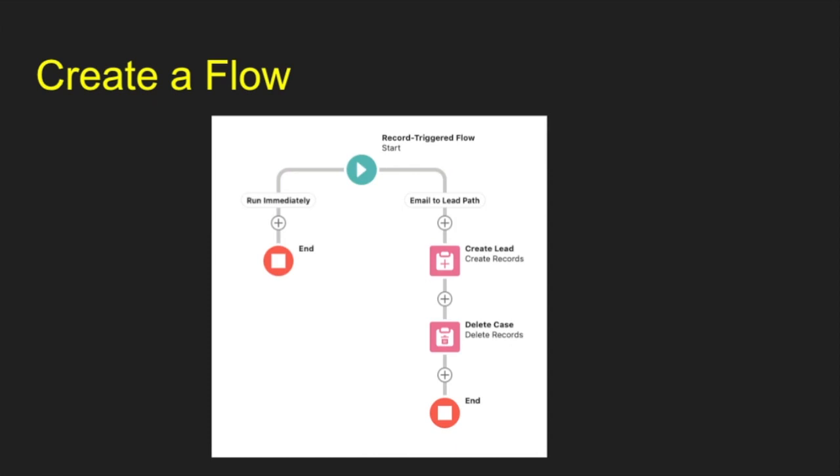So when you're doing it through this process here, this is very simple. We create a lead, we delete the case. If there was additional things you wanted to do here, like maybe you wanted to add that lead to a specified queue, you could do a lookup for a queue in here to get that queue ID.